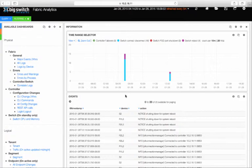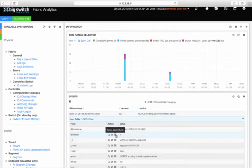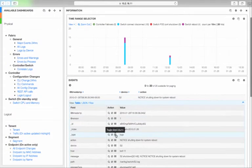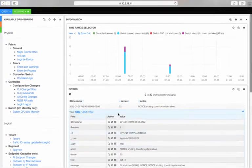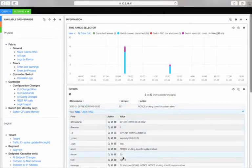If you click on that entry, you get more details. In this case, the event shows Switch S2 shutting down for a system reboot.